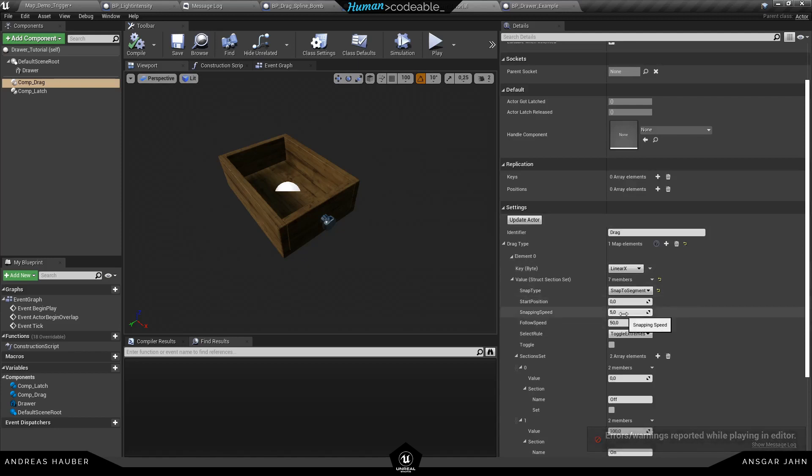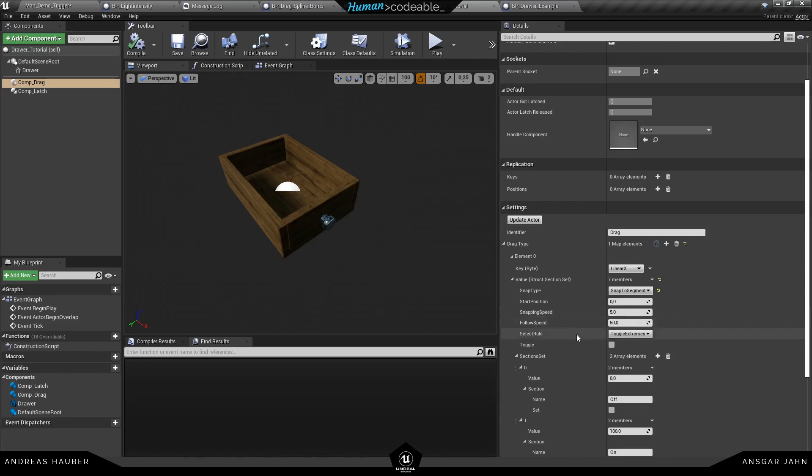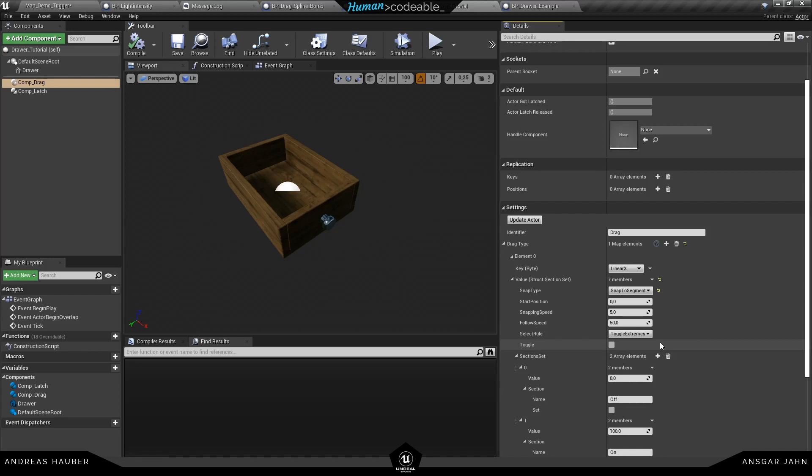Okay these are our three snap types. The start position is the position you want to start. And if you change this remember to click the update actor on the top left. We have snapping speed and follow speed, these are just the speed settings and the selection rule Ansgar talked about in the component select. So you can toggle extremes or you can modulo up or down. Just watch the component select tutorial for this one.